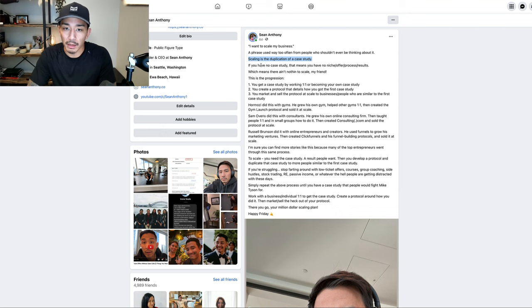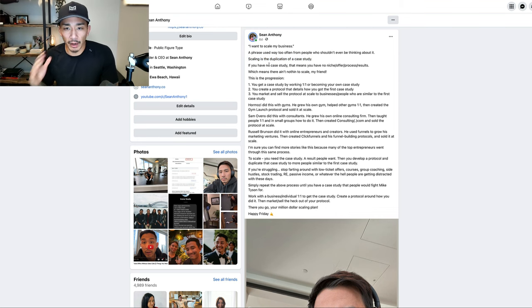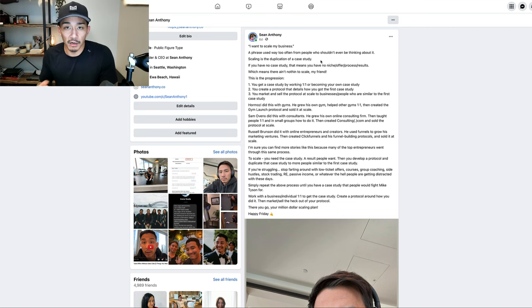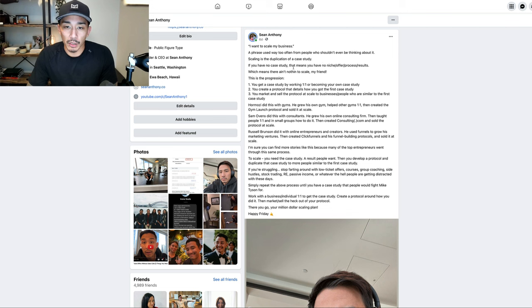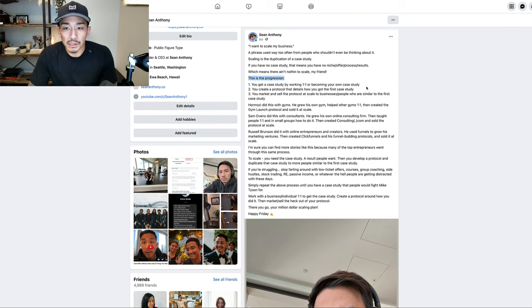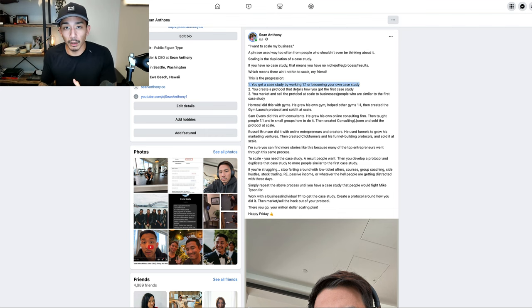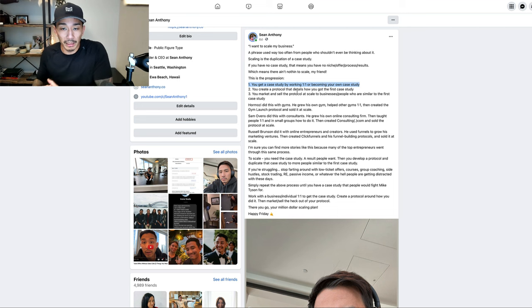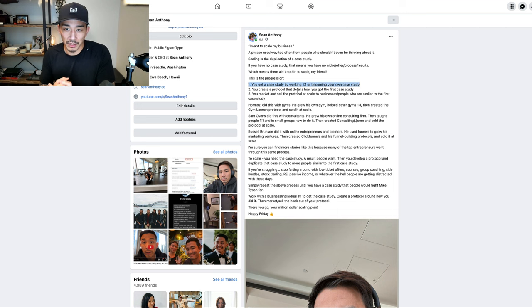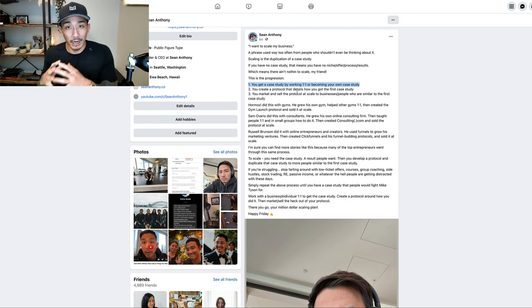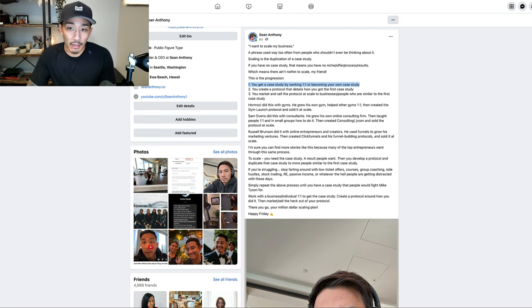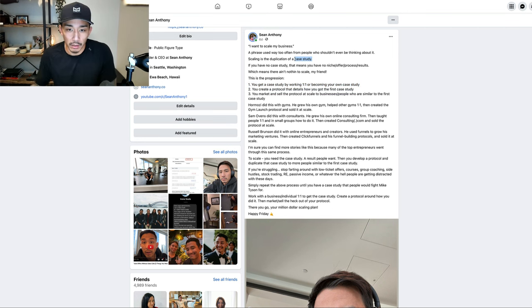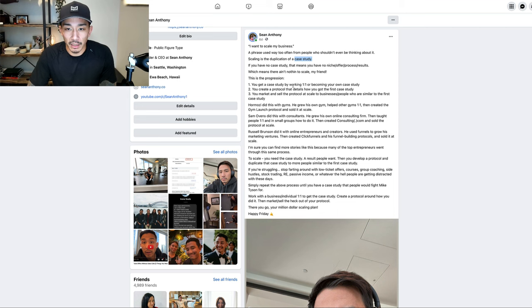In order to scale or be ready to scale a business, you need the case study because scaling is just the duplication of that first case study. So this is the progression: you get a case study by working one-on-one or you become your own case study. The reason you do one-on-one is because you're working directly with the business. You're not teaching them, you're implementing some kind of system or process or funnel to help them get a really good result. The only focus is getting that first case study. If you don't have that case study, there's nothing to scale.